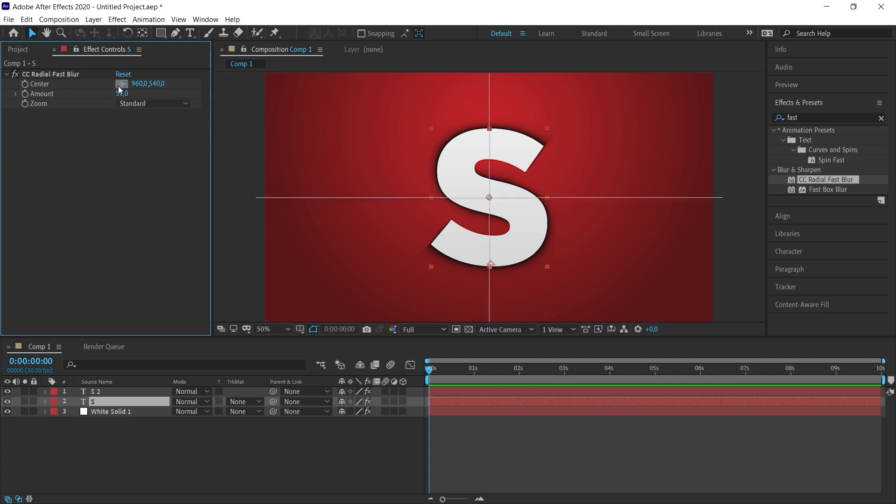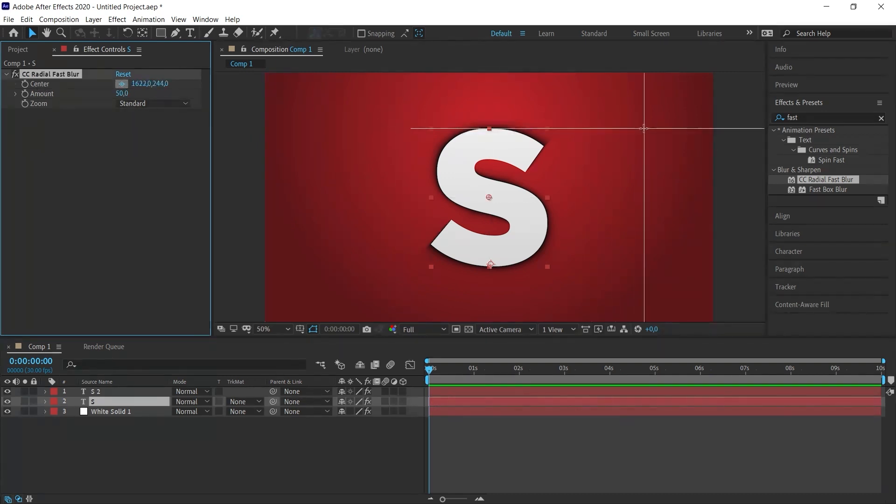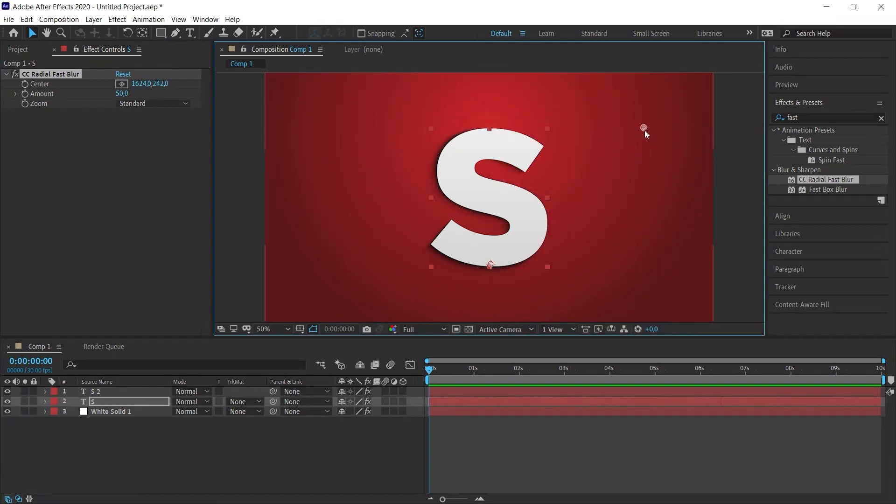We will get the impression that the light is coming from the place where we clicked. So right now, if I increase the amount value, it will look like the light is coming from here and creating a shadow towards the bottom left. Let's increase the amount value a little bit to make the shadow more prominent.